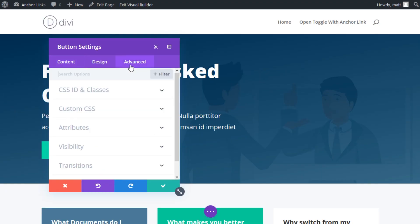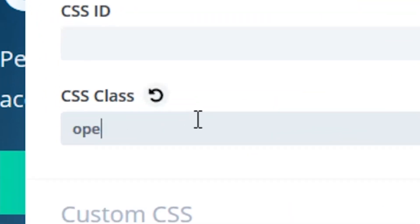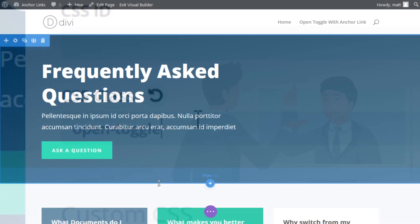Next, add a unique CSS class to the button module. Type in open-toggle. This class name helps remind you of the action of the toggle opening when clicking the button. We will use this class in our custom jQuery to get the desired functionality in a little bit.